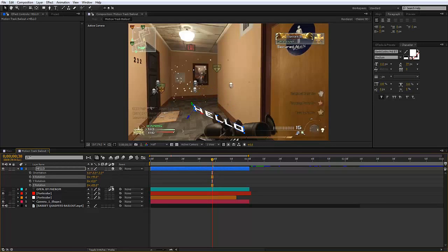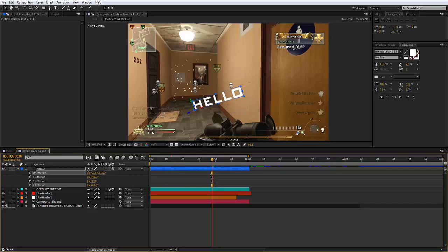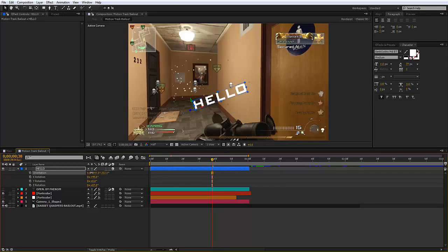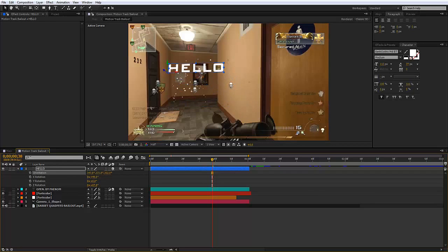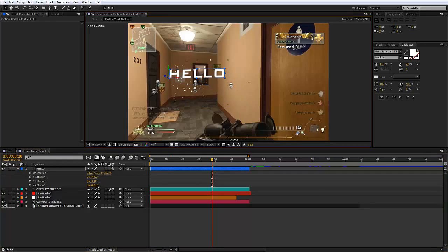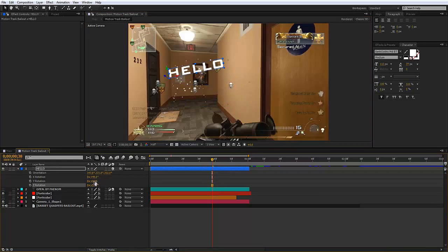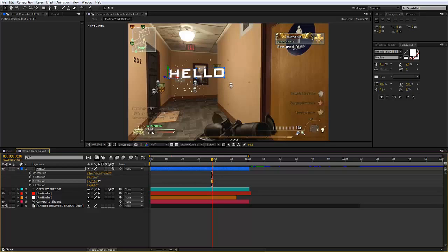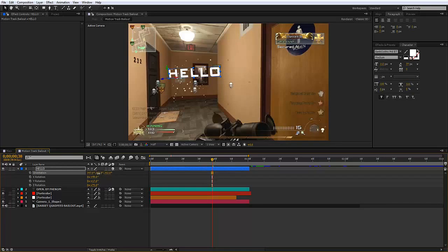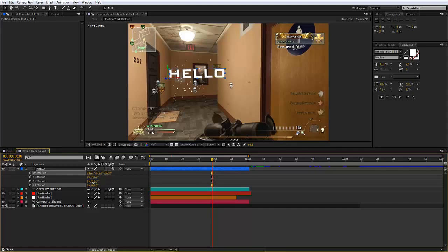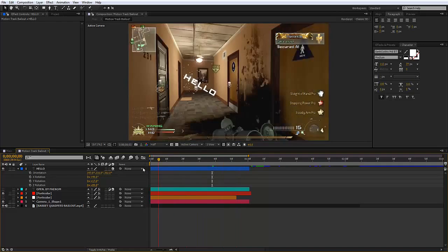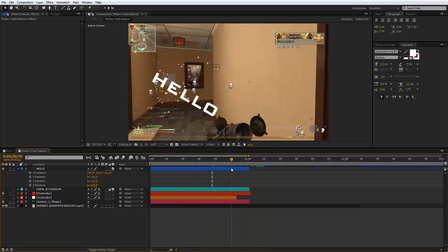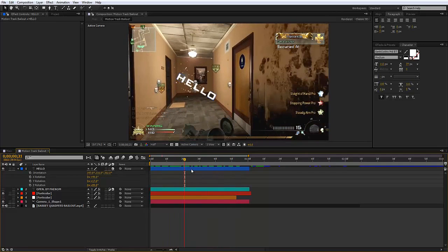Now obviously make it 3D and make sure it fits what you're actually doing. So now you've got your text where you want it.